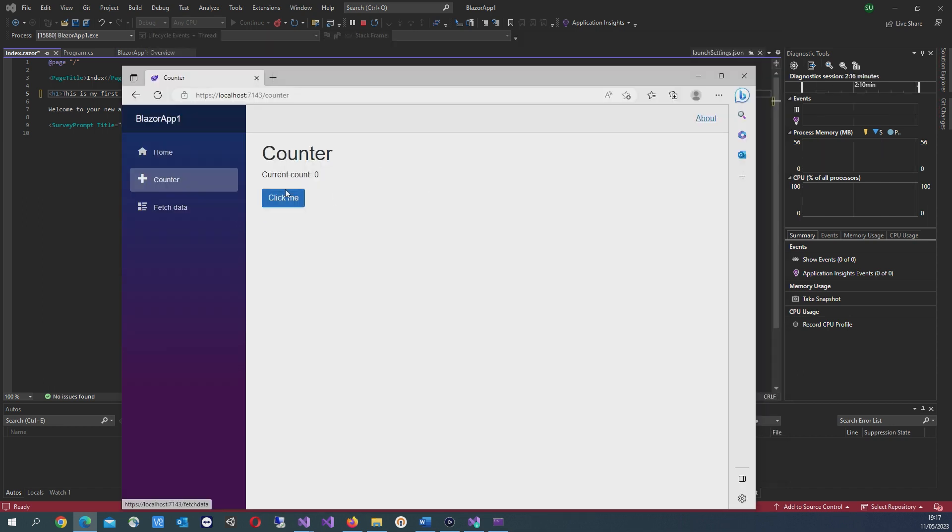If you go into the counter page and press the click me button, there's an integer that increments by one.